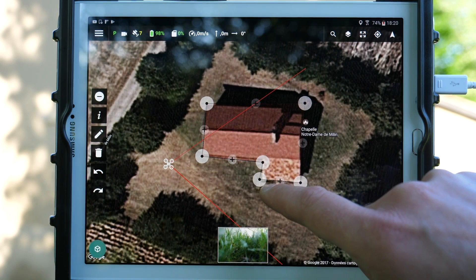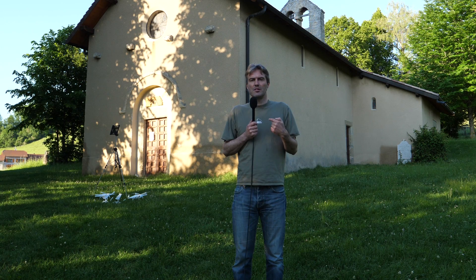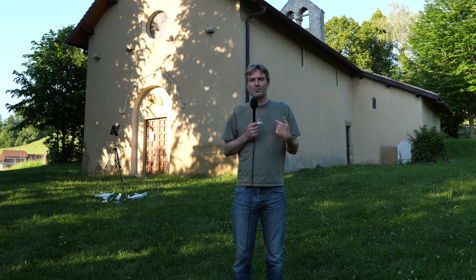On va tout de suite faire quelques exemples de captations avec Drone Harmony. C'est une application qui est assez intuitive en termes d'utilisation. On va dans Drone Harmony et on fait un essai de captation à tout de suite.